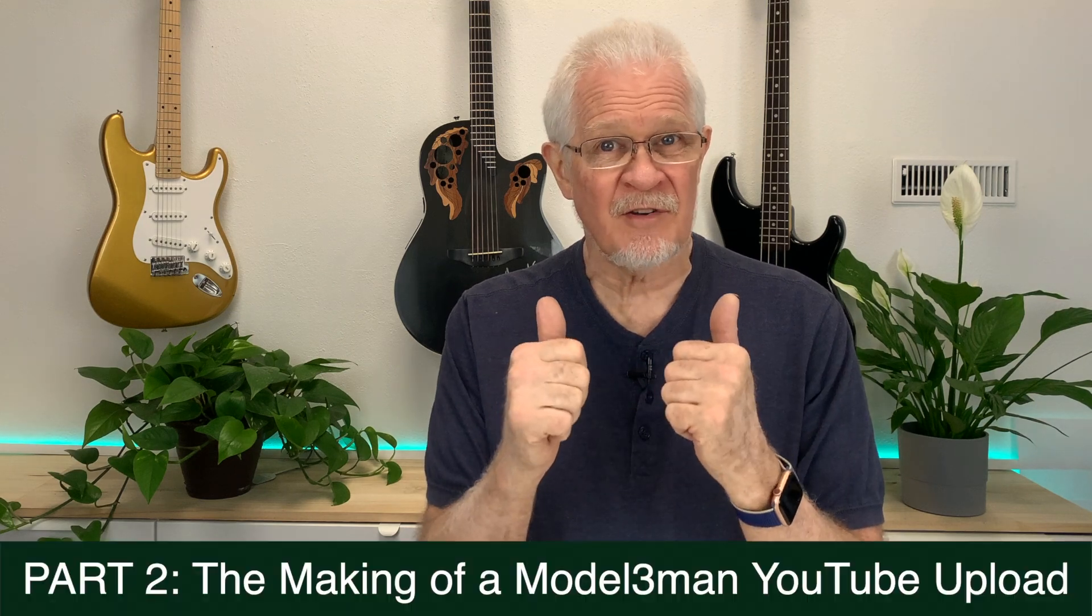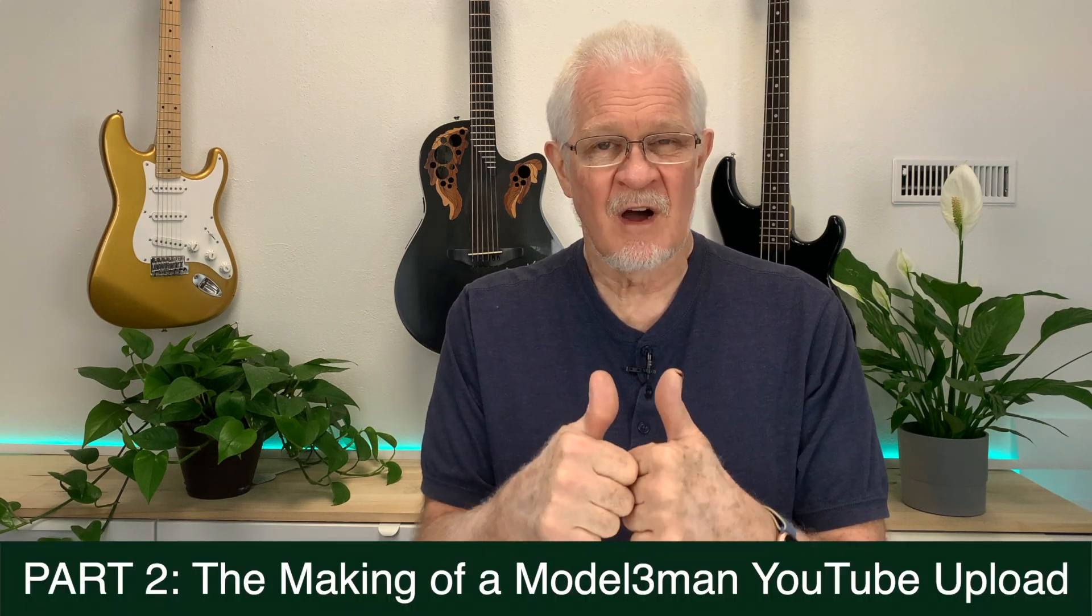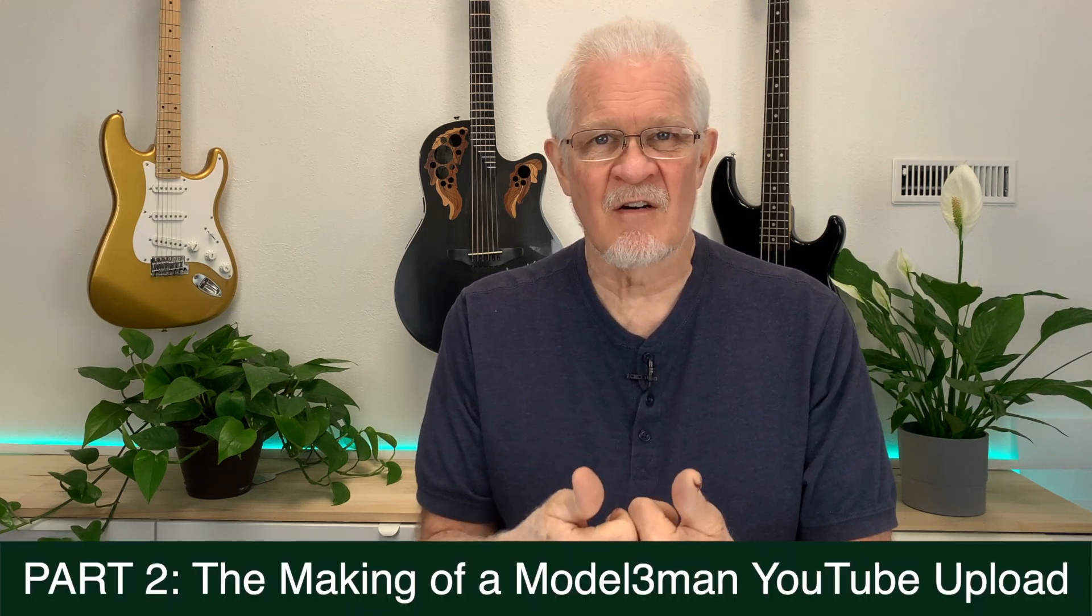Hello folks, welcome back to the channel. After the feedback from last night, I have a few quick comments to make before we get into the interesting part of part two of the making of a Model 3 Man episode.